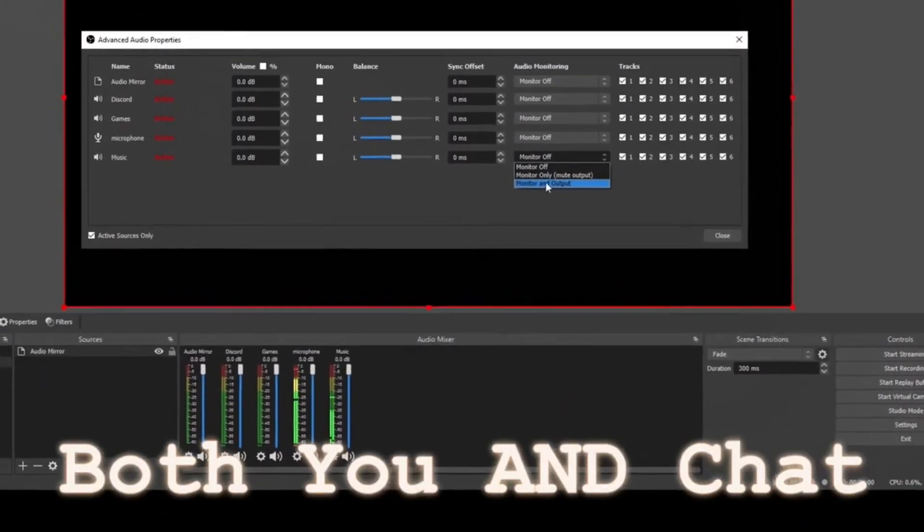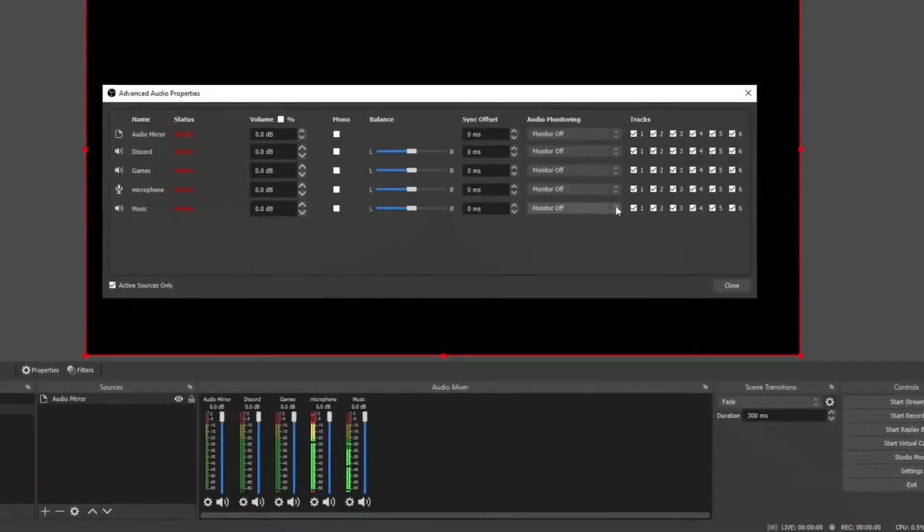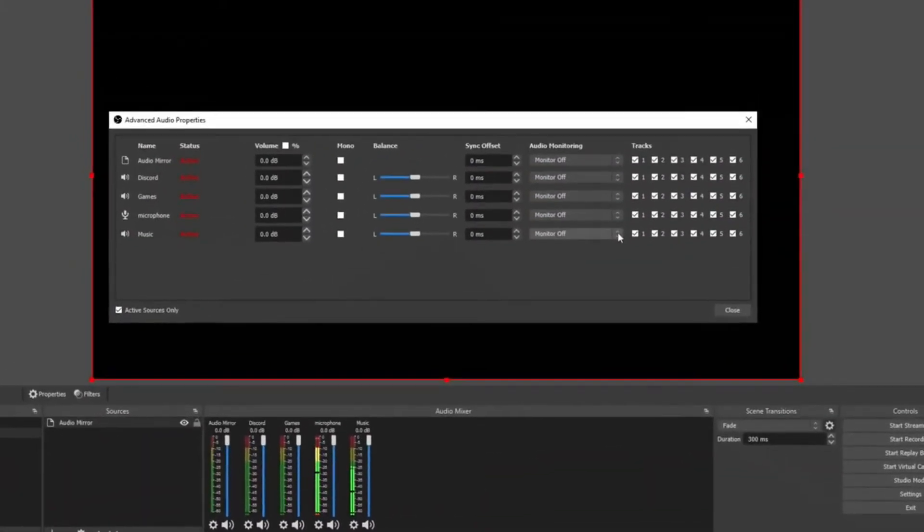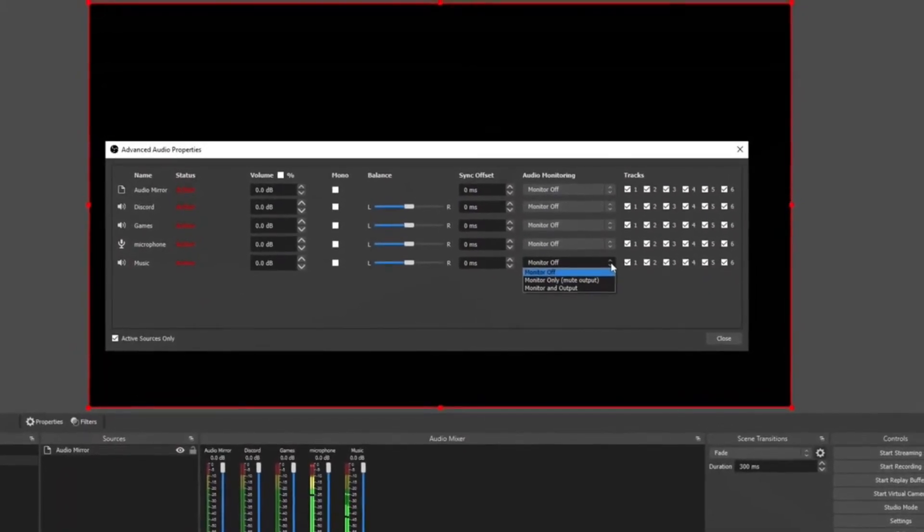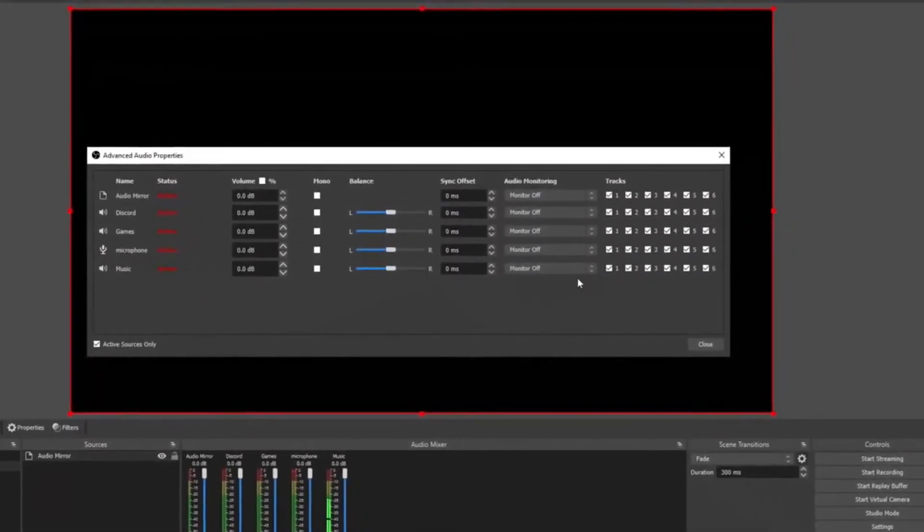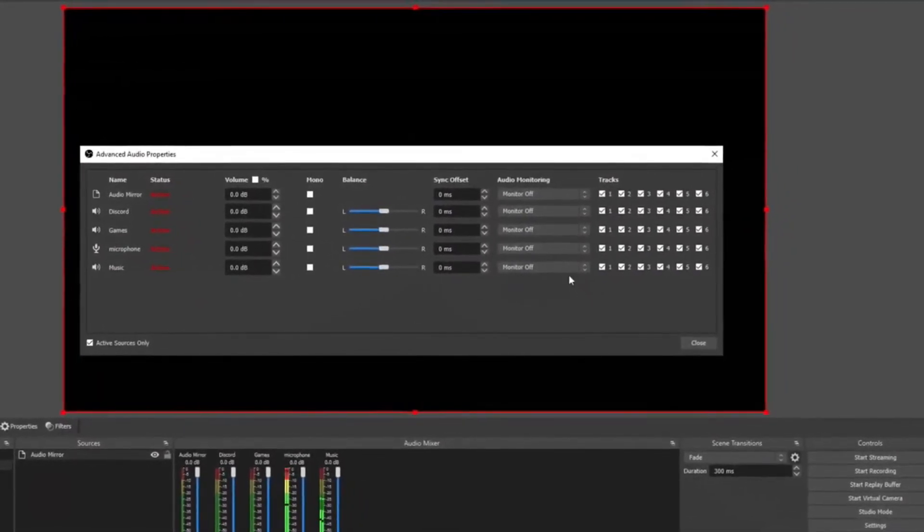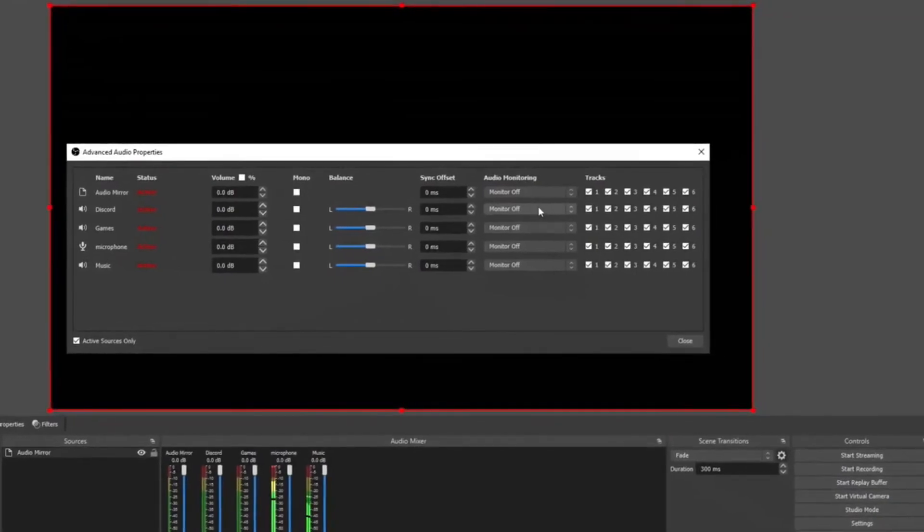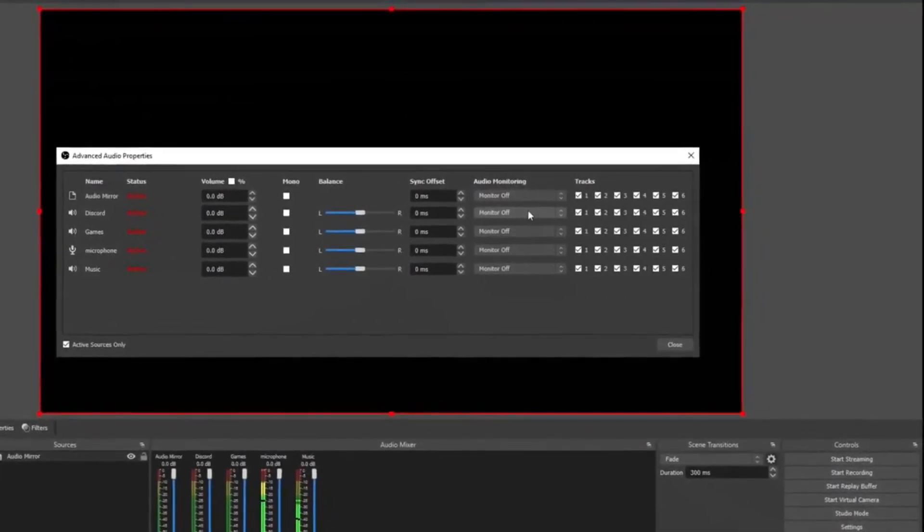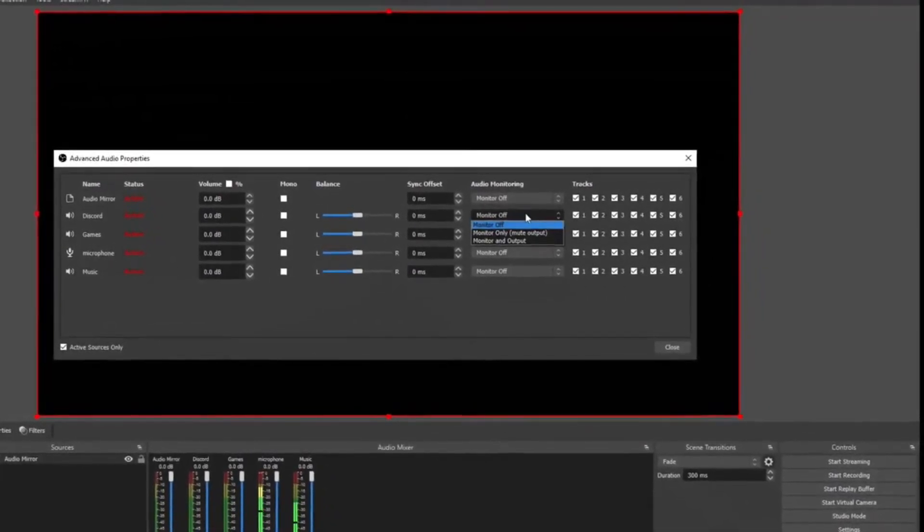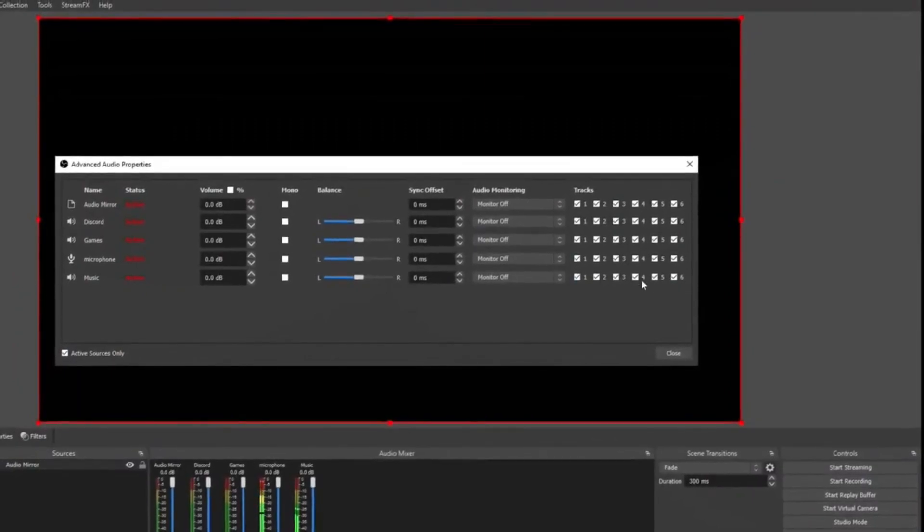So if I want to listen to music but I don't want my viewers to hear it, I'm going to select this right here. Or if I'm having a conversation with somebody on Discord and I don't want anybody to hear what that person's saying. Now over here with Tracks, this is for your VOD. This is going to be for Twitch.